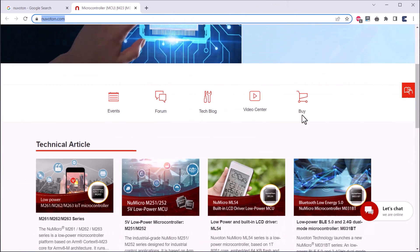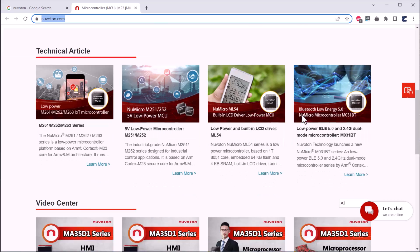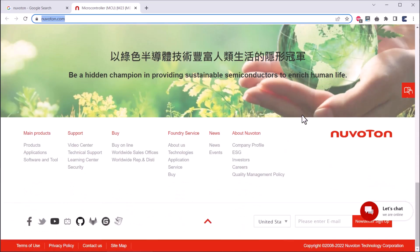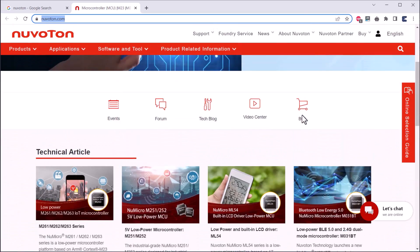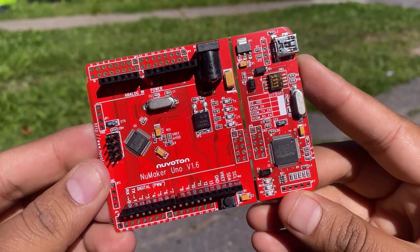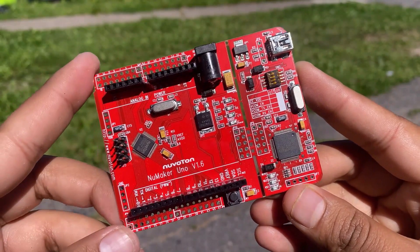NuVoton Technology is a leading semiconductor manufacturer in ARM Cortex M0 microcontrollers and ARM Cortex M4 microcontrollers. This product is from the same company.